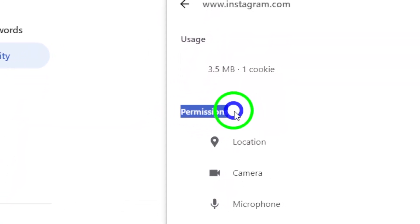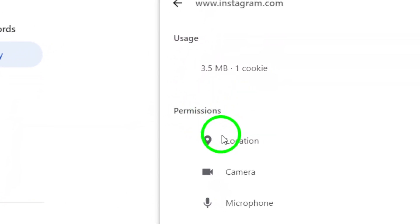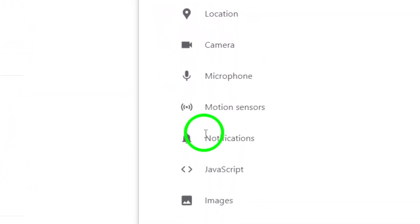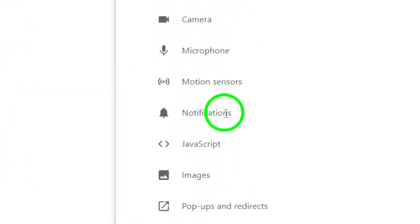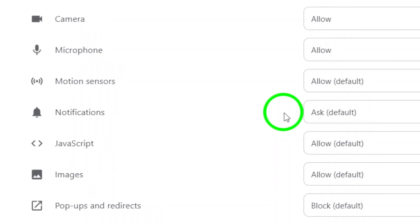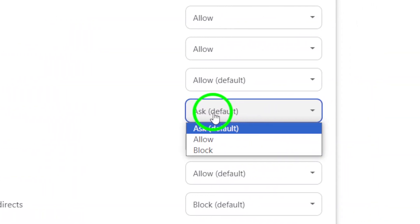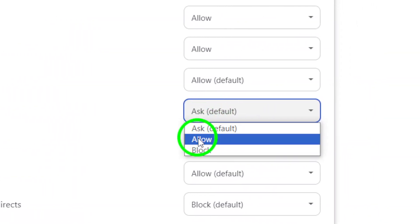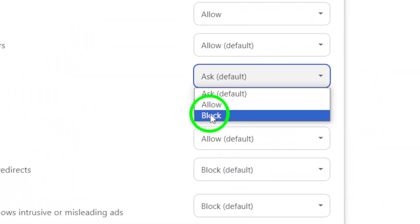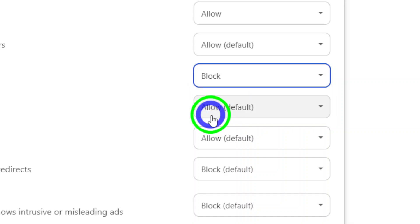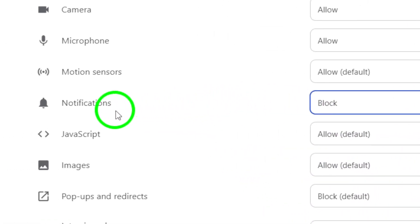Scroll down until you see Permissions, and click on the box next to Notifications. Here, you'll have the option to choose between allowing or blocking notifications. To disable all notifications, simply choose Block from the drop-down menu.